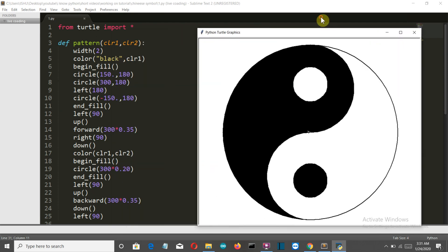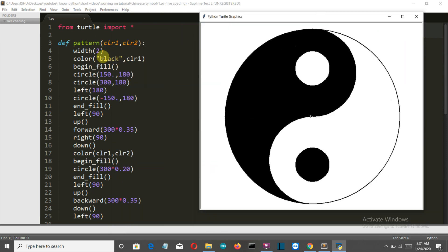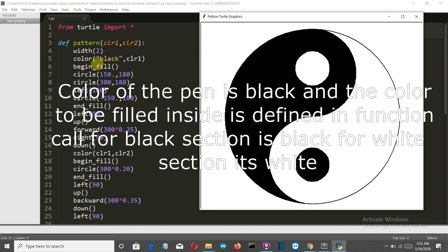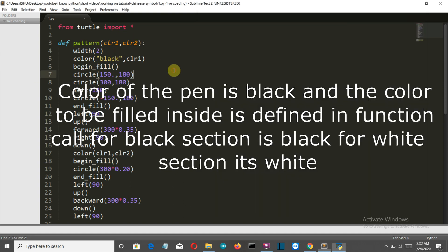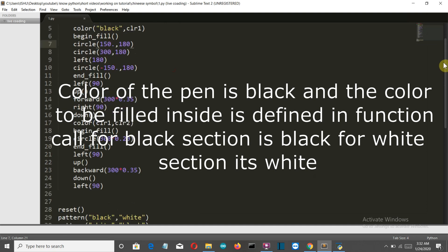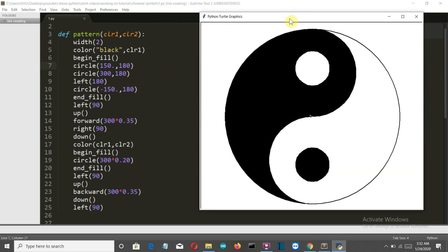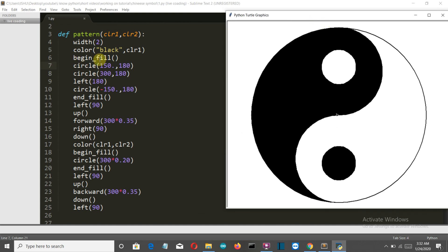First of all, we defined the width — I've already created a few turtle videos explaining how width and these things work. The width of our pen is 2, the pen color is black, and the fill color is also black initially. Then we begin our fill.